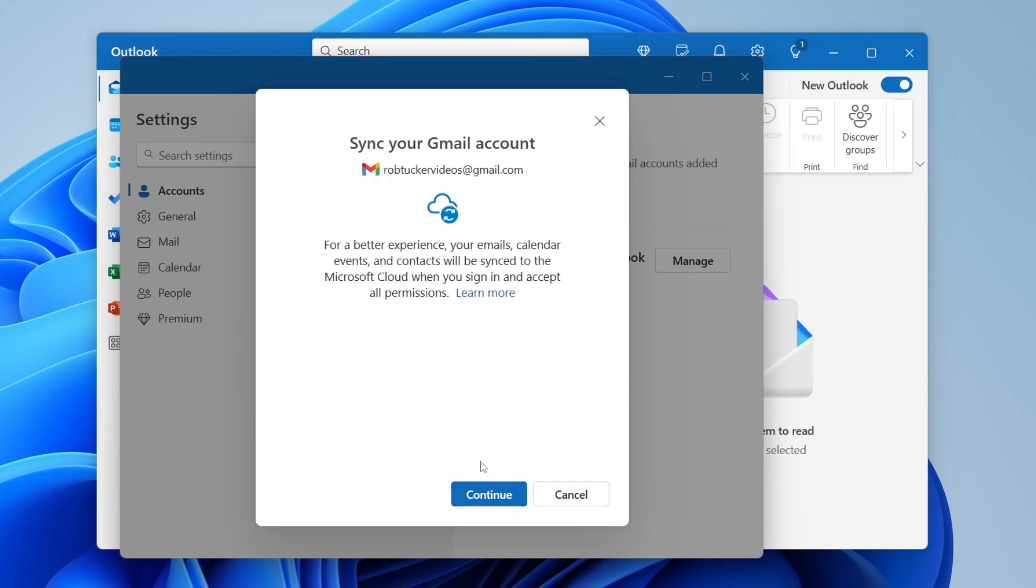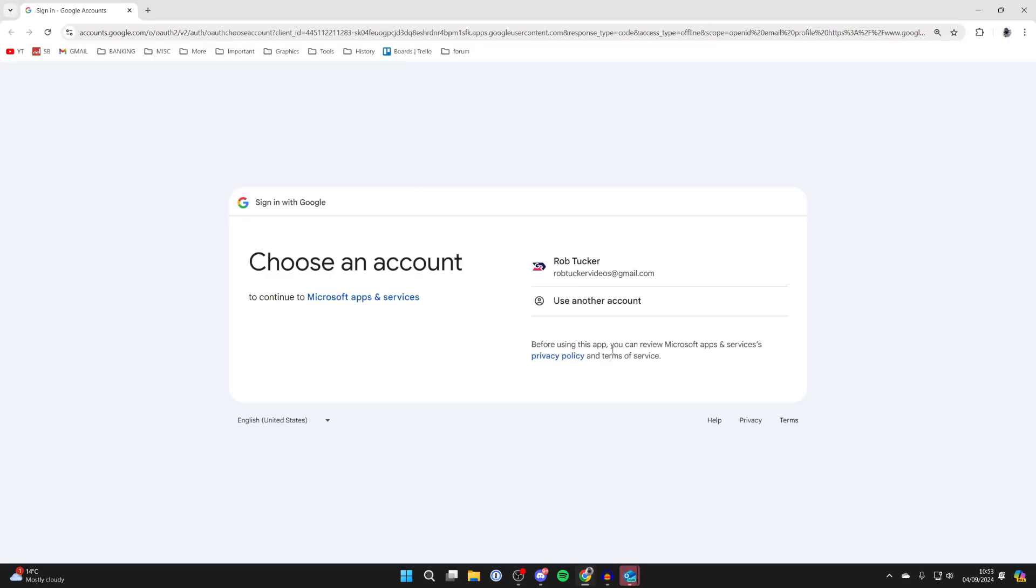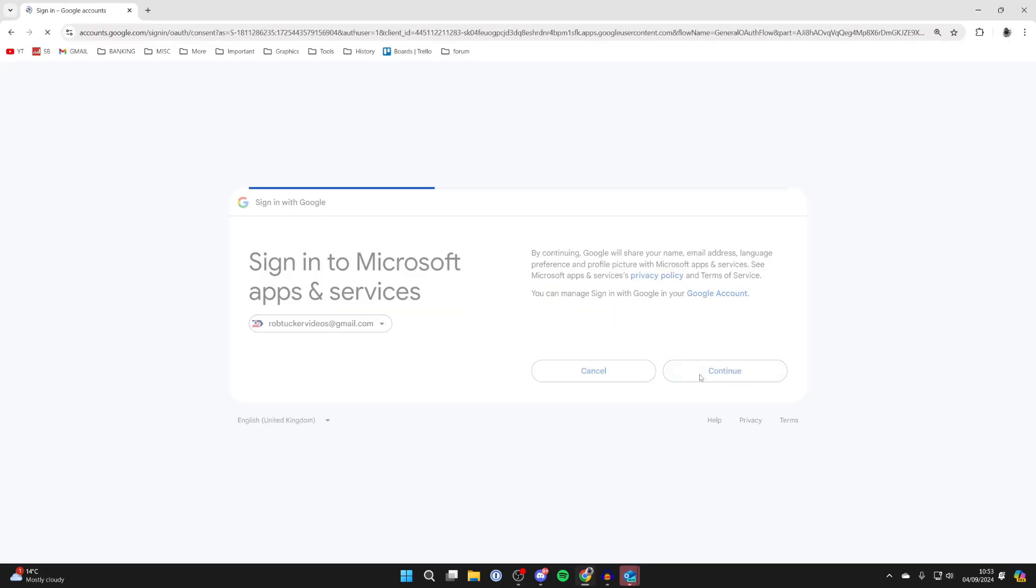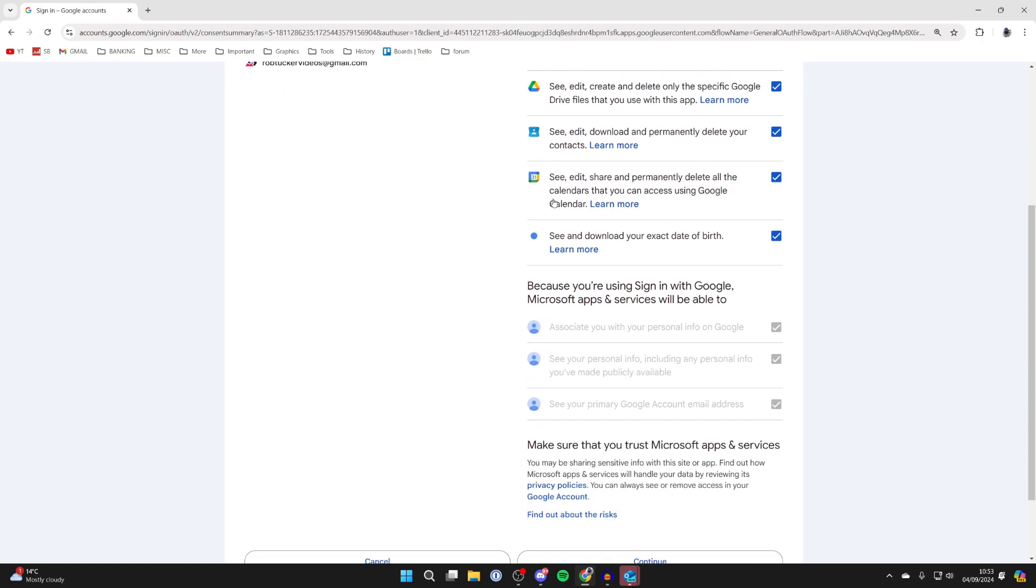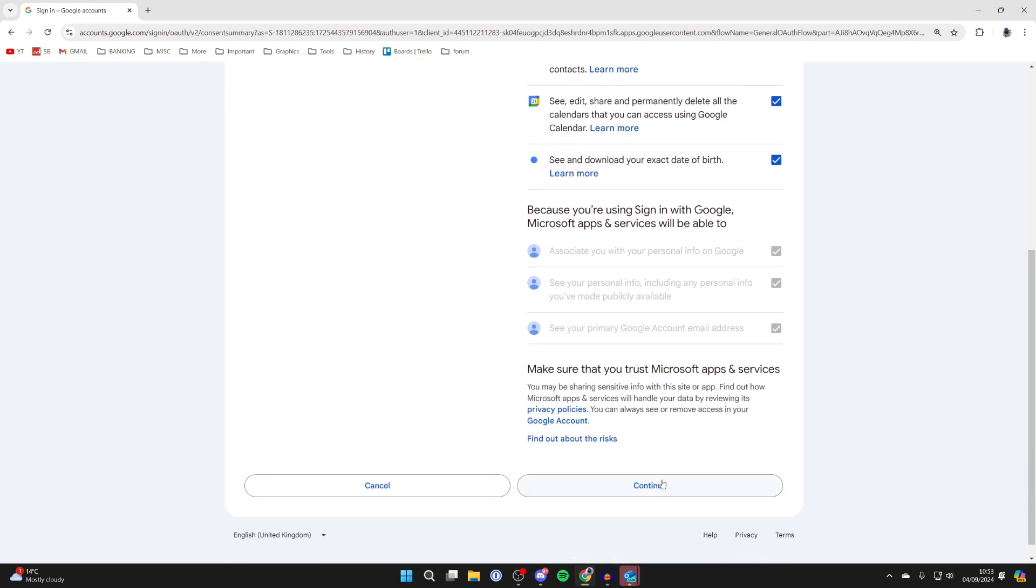You'll get this pop-up and you need to choose an account and press Continue. You then need to give it the permissions. Of course, this may vary if you're using a different email provider.